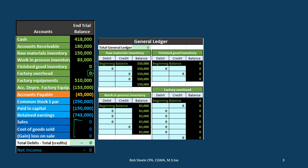Now we have the general ledger account. Every account has a GL account listed by date. We won't list every account here — we will focus in on the accounts related to inventory: raw materials going into work in process, factory overhead — the stuff that will go into work in process once we allocate it — and finished goods. Those are the asset accounts related to inventory that we're going to focus in on.